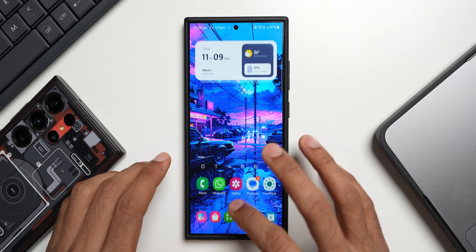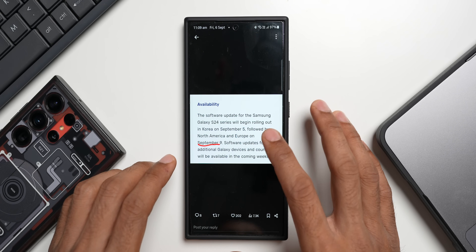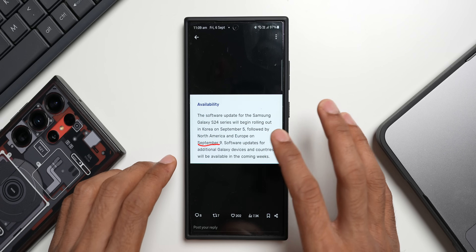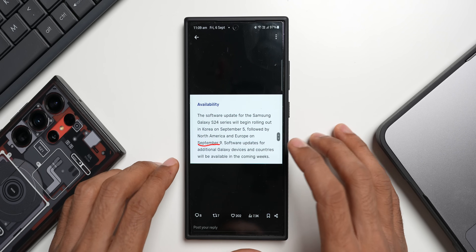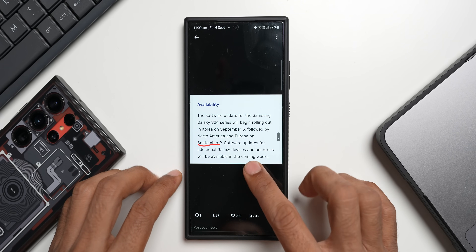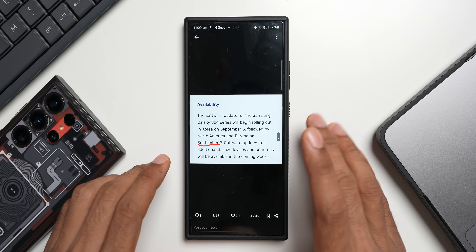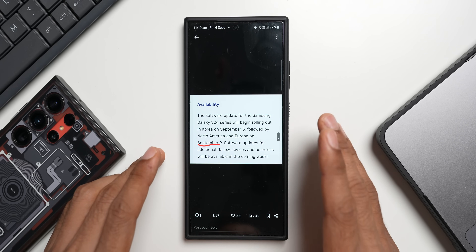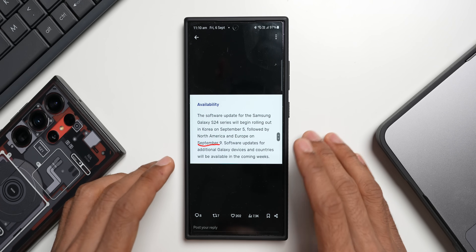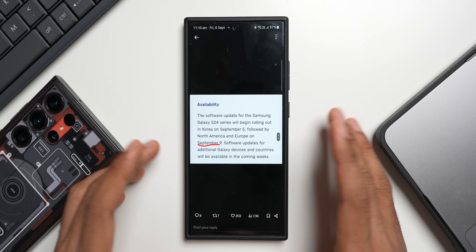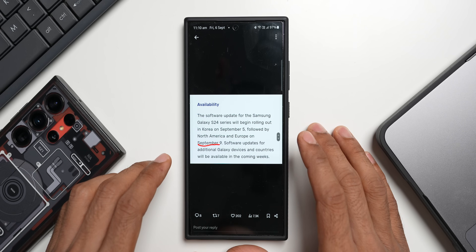According to a tweet shared by CID, the software update for the Samsung Galaxy S24 series will begin rolling out in Korea on September 5th, followed by North America and Europe on September 9th. Software updates for additional Galaxy devices and countries will be available in the coming weeks. The rest of the countries will likely have to wait a couple of weeks — possibly by end of the month.